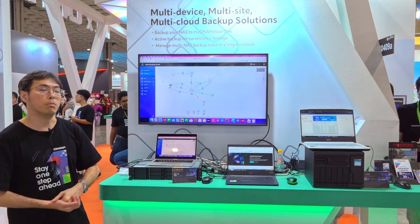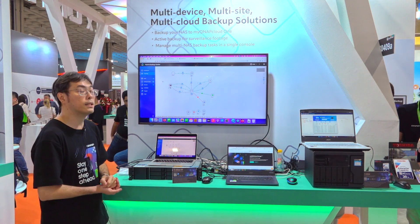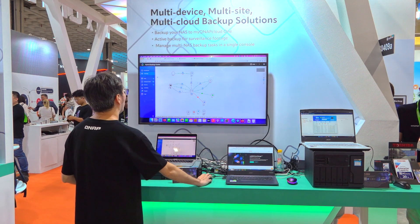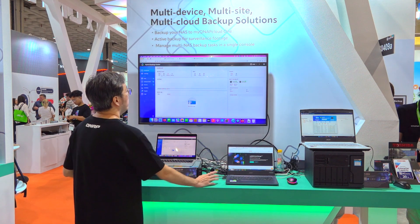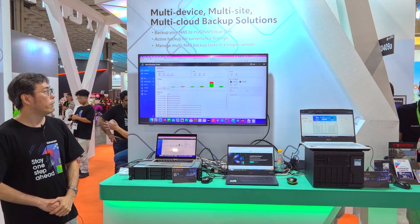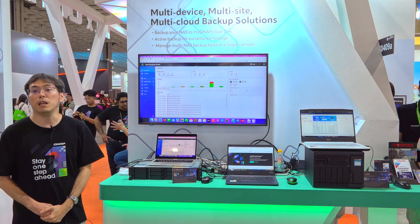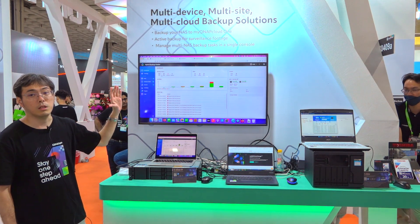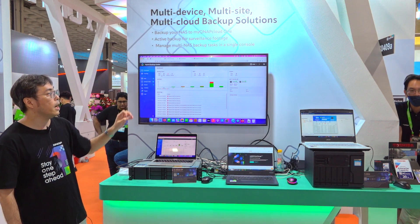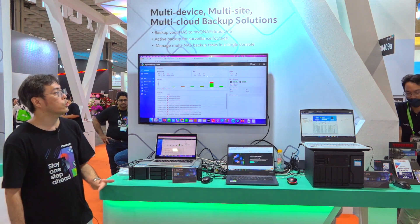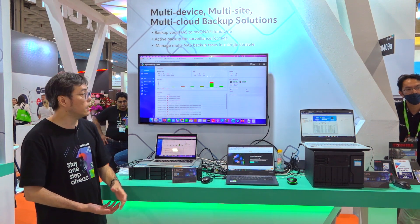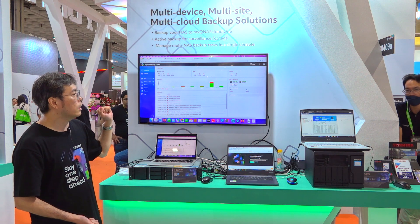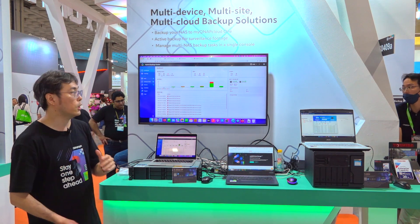So here is the Hybrid Backup Center topology. We also provide some basic functions. For example, we have the dashboard. From the dashboard, you can see backup and sync jobs — the total jobs and all their statuses. We also provide the NAS status, so you can see the basic information at a glance.